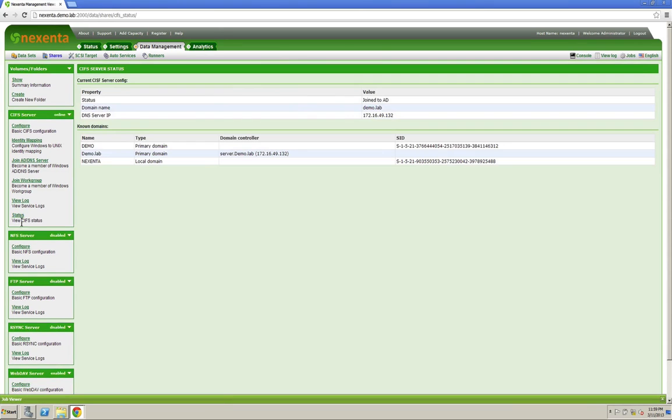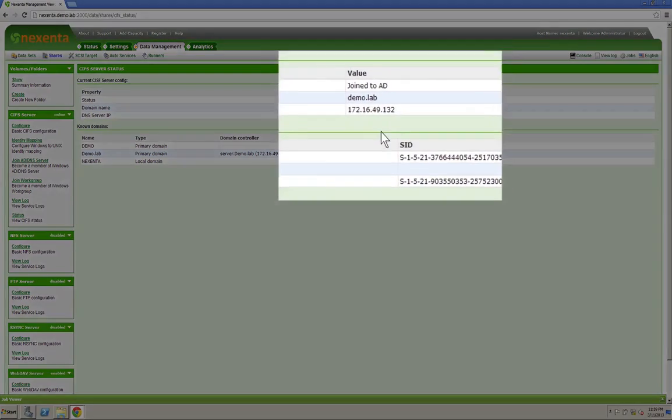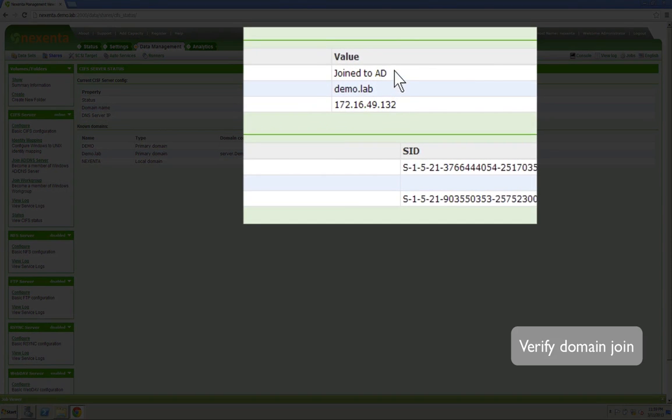If you go to the status, you'll be able to notice things like that the machine has already been joined to AD, it's demo.lab, and then what the DNS server is.